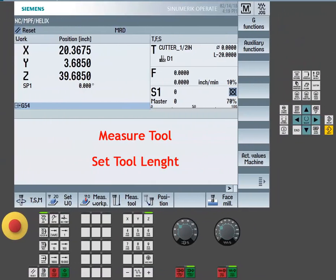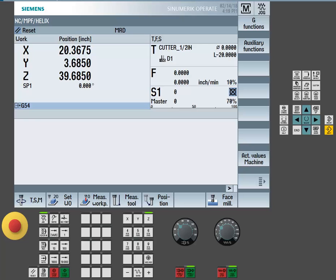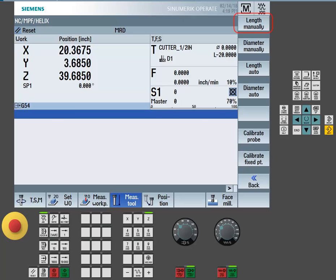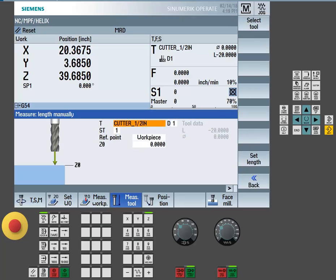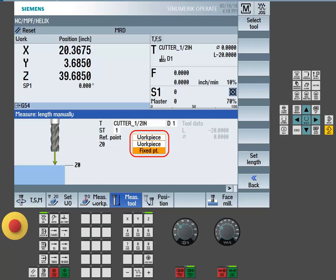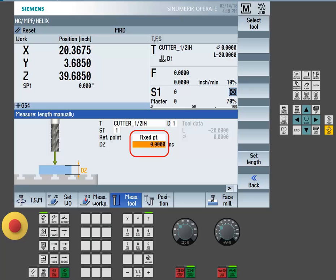Once calibrated, we can now use the fixed point method to set our tool length offsets. Through the measure tool length manual function, we can choose under reference point a fixed point option. Make sure you set the distance that we'll be touching off to.